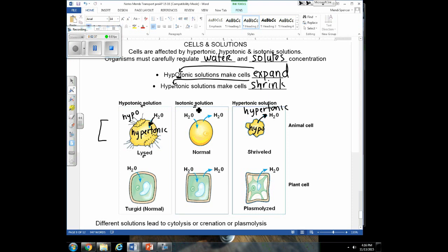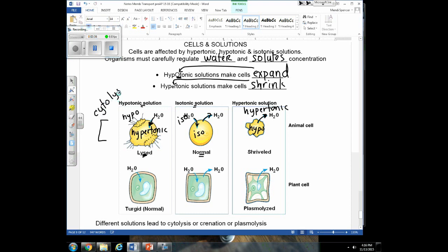If your cells are surrounded by an isotonic solution, the outside and inside solutions are isotonic to one another, and there will be an even movement of water. If some water moves into the cells, some moves out, and those cells maintain their normal shape. Whenever animal cells break, we have a term for that — it's called cytolysis. Cyto means cell, and lysis means to break, so you can figure out why we call it cytolysis.